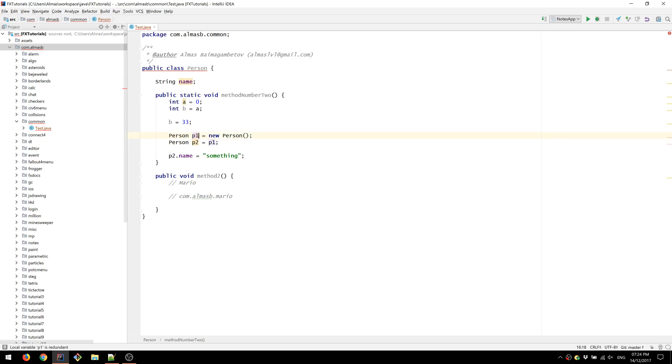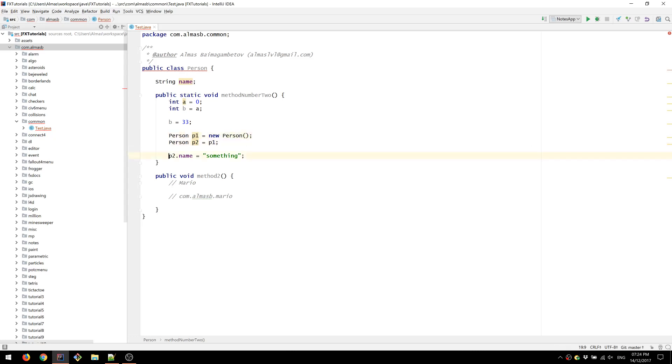And so P2 and P1 are two references but they point to the same object because there's only just one person we've created.